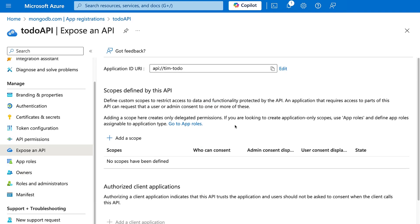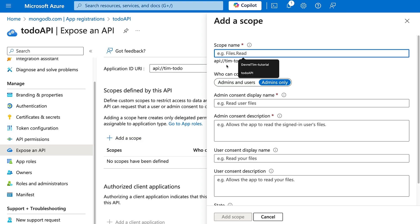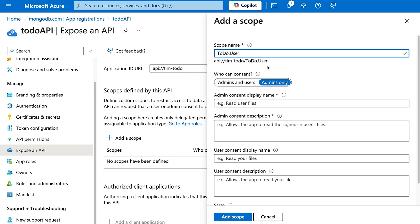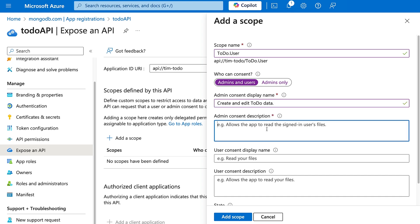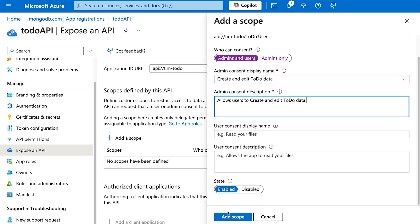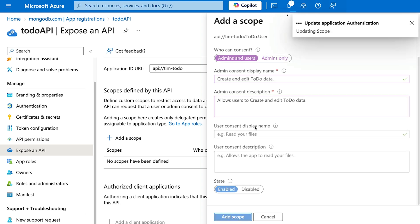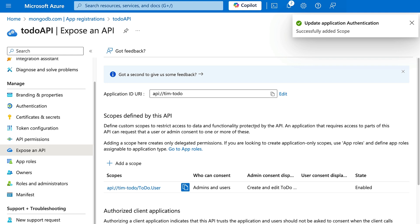Now that we have our Application ID URI set, it's time to add our roles and scopes. First we'll add the user scope — click 'Add scope' and give it the name 'todo.user'. For who can consent, we'll select admin and user. For the display name I'll add 'create and edit to-do data', and for the description 'allows users to create and edit to-do data'. State enabled, then add scope.